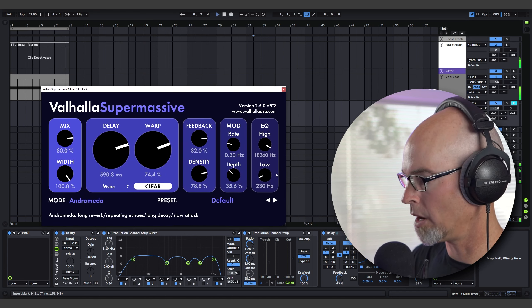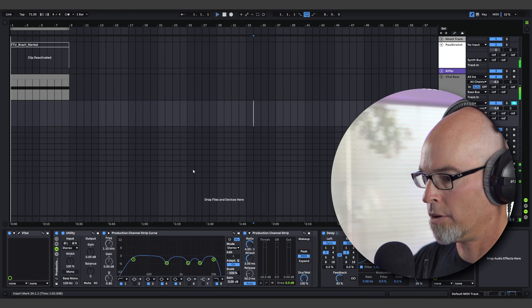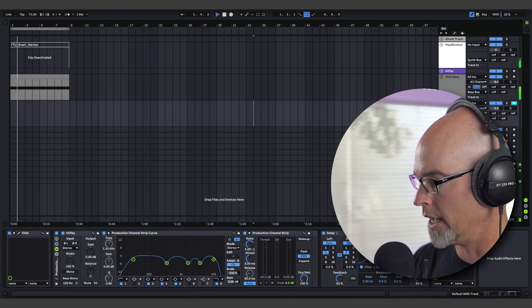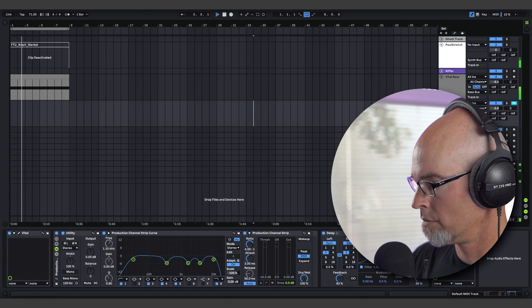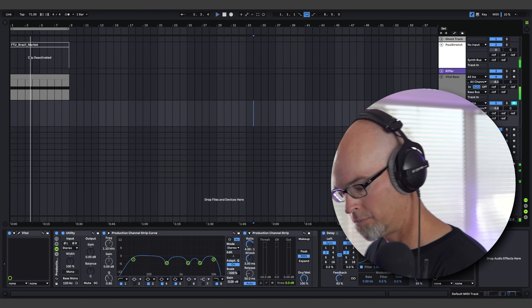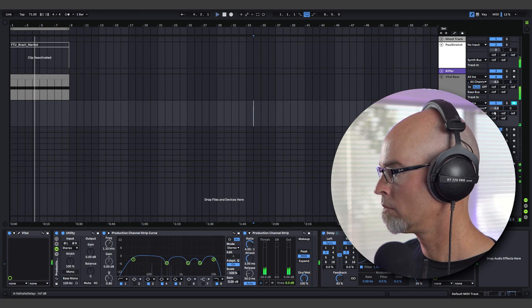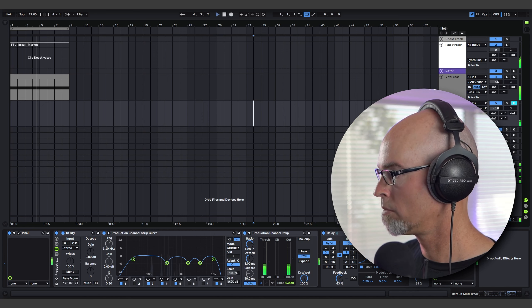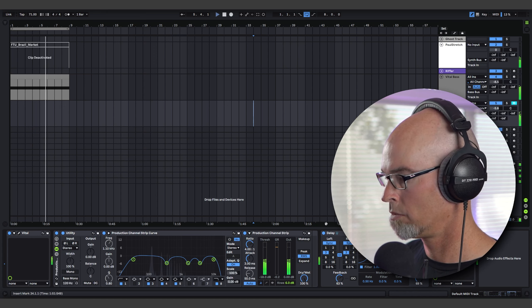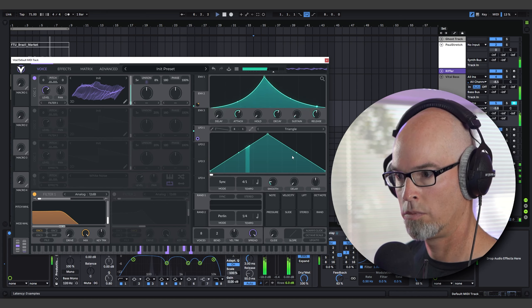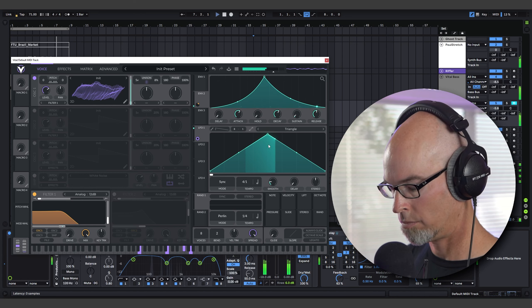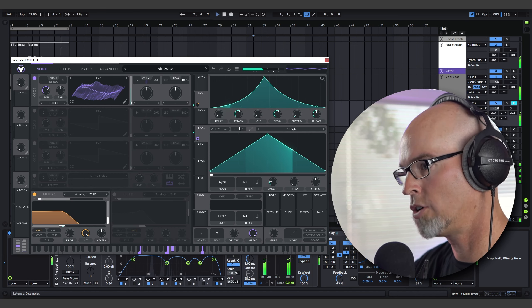We have our little pad going through a dotted eighth note delay into Supermassive. Let's hear how this sounds. That's our little contrasting pad.